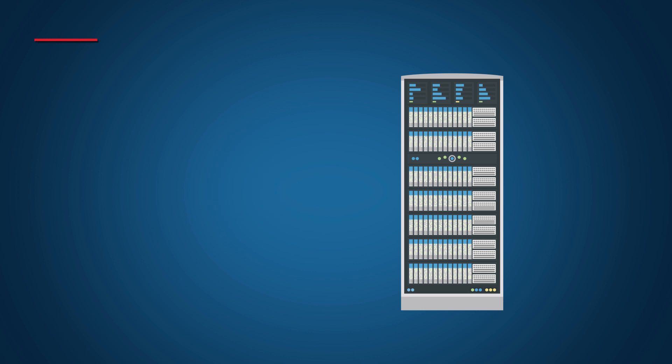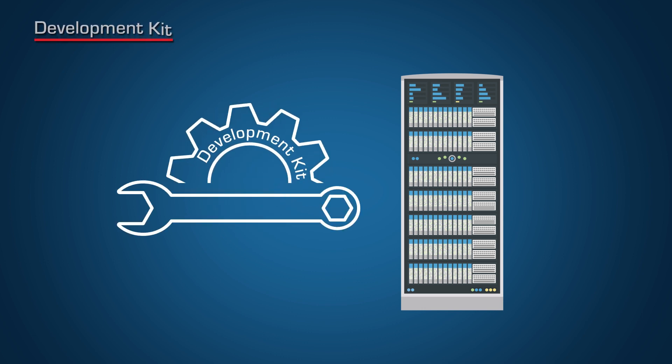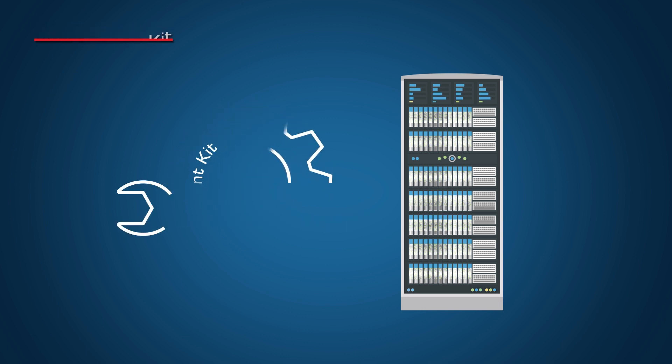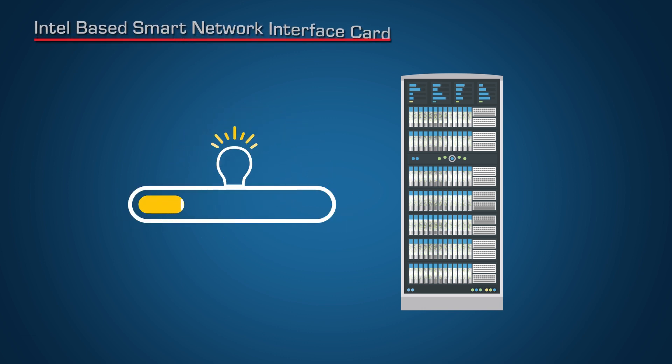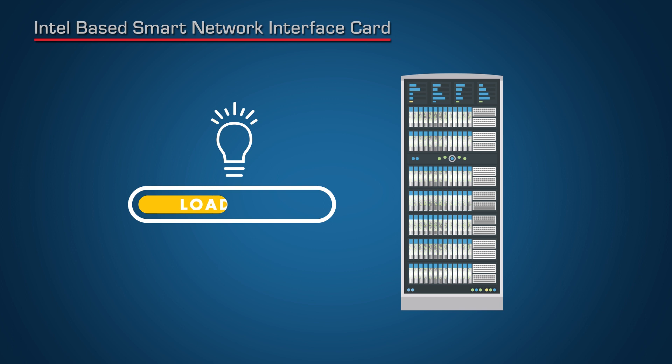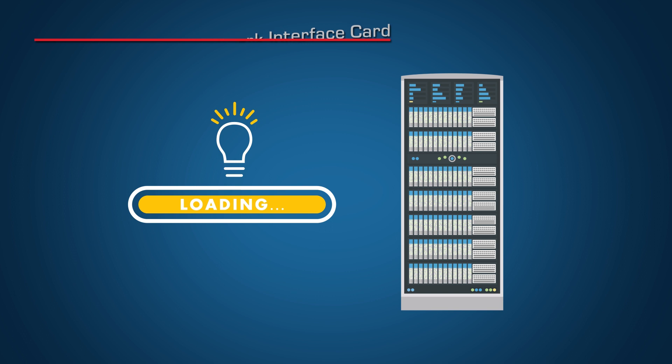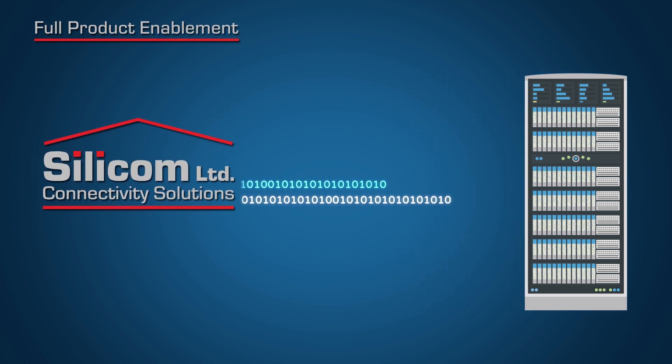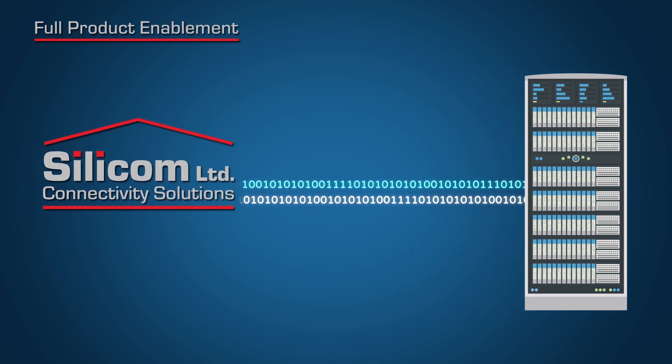SILICOM helps you achieve full system implementation. The smart NIC, based on Intel FPGA technology, enables rapid and easy implementation of new features. And SILICOM will be there to provide full product enablement.